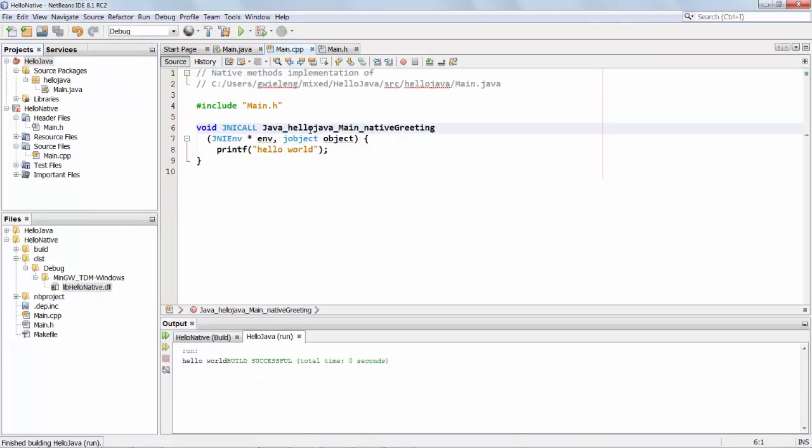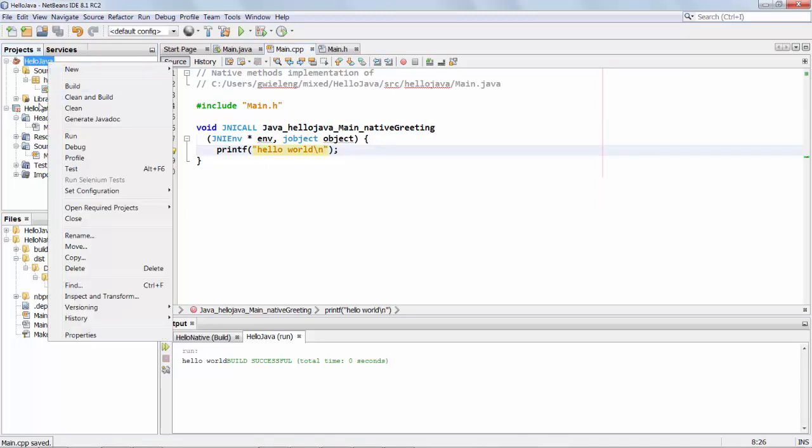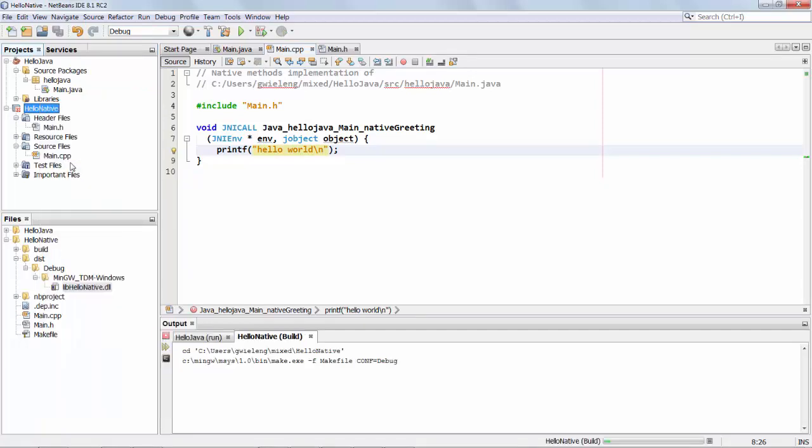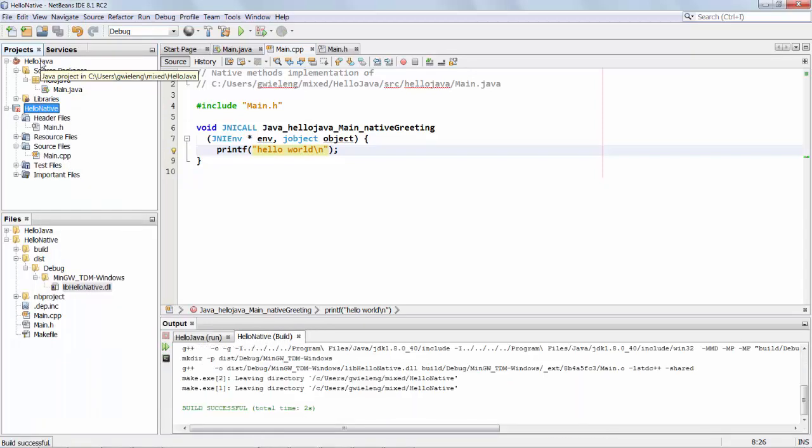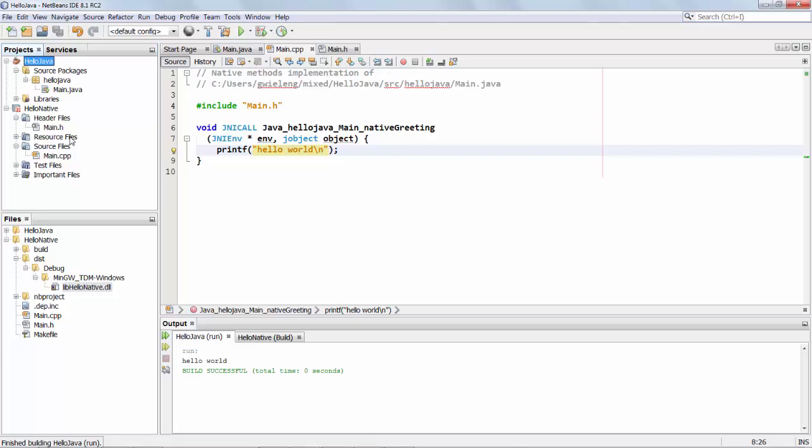It's not so neat yet so let's add a small line break and we run the application. We build it again and we run it again and there's our hello world message.